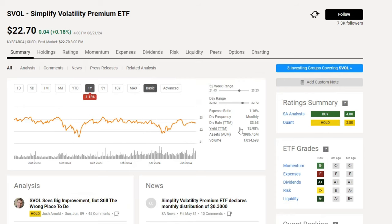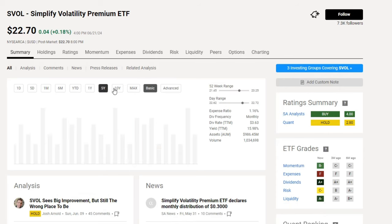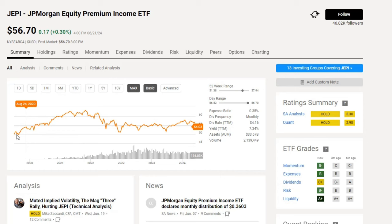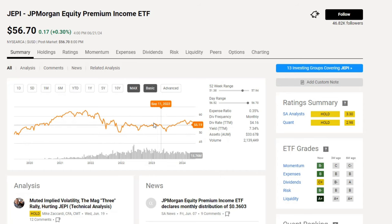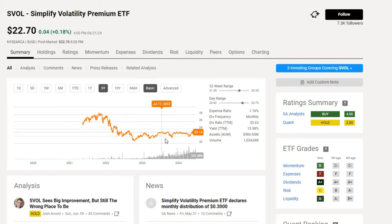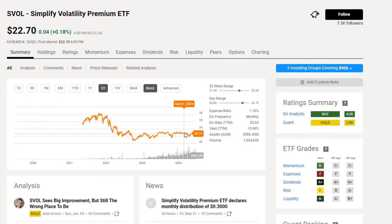Looking at SVOL's financials on Seeking Alpha: expense ratio 1.16%, dividend yield 15.98%. Jumping back to JEPI's price chart, you can see that over almost four years the fund went from $50 to $56 with some highs and lows — I wouldn't expect much capital appreciation. Similarly, SVOL went up and came back down and I'd expect it to settle around $20 to $25. The focus of these ETFs is entirely on dividend yield, not price growth.